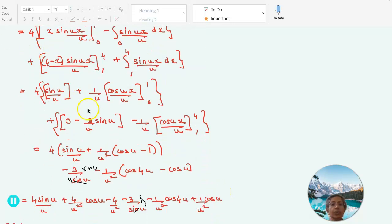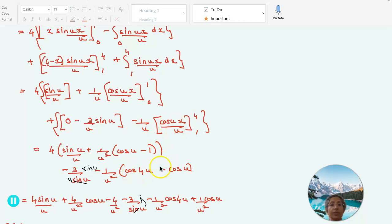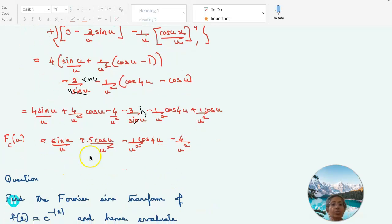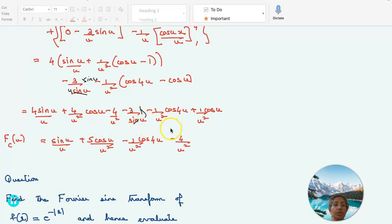Combining terms: 4 sin(u)/u plus 1/u² cos(u) minus 1, and I made a slight error here — it should be minus 3/u sin(u) plus 1/u² multiplied by minus [cos(4u) minus cos(u)]. Simplifying, you get sin(u)/u plus 5 cos(u)/u² minus cos(4u)/u² minus 4/u². Note that sin(u) stays on top and u comes down.